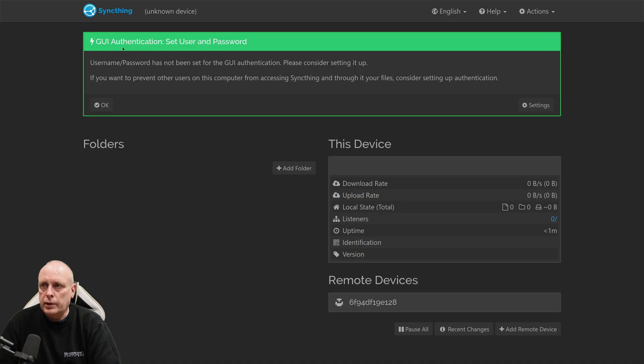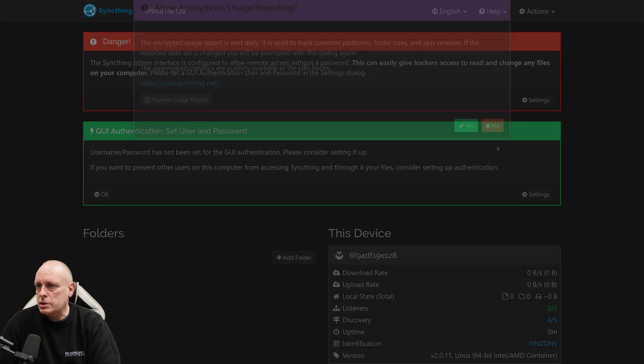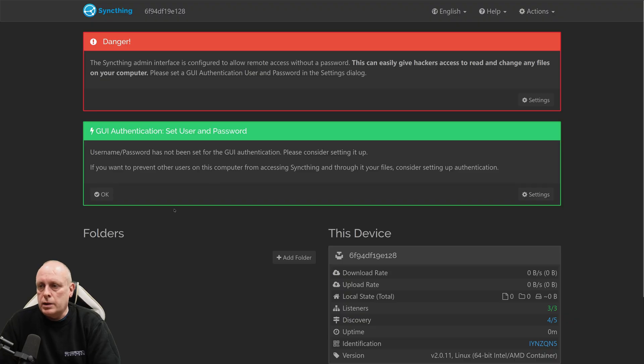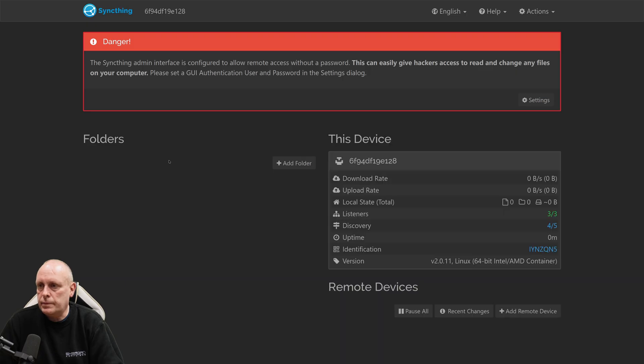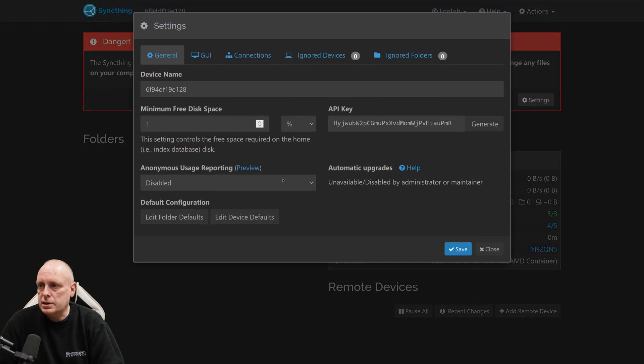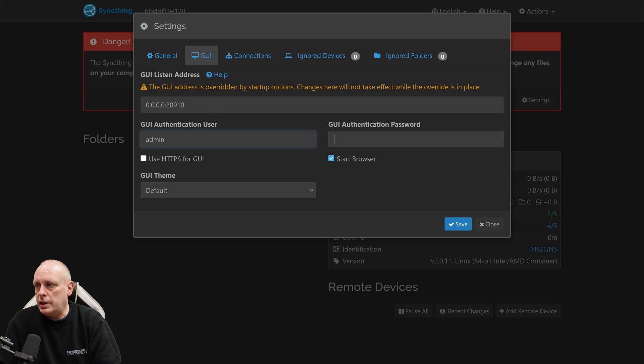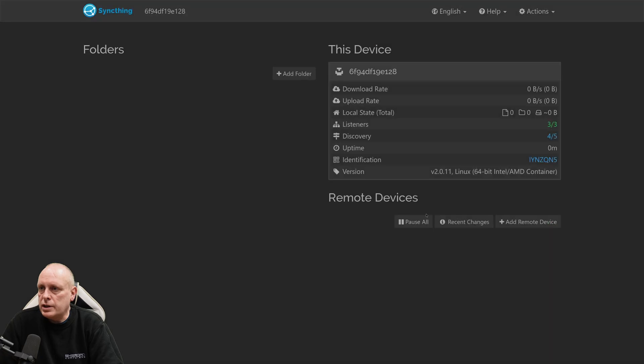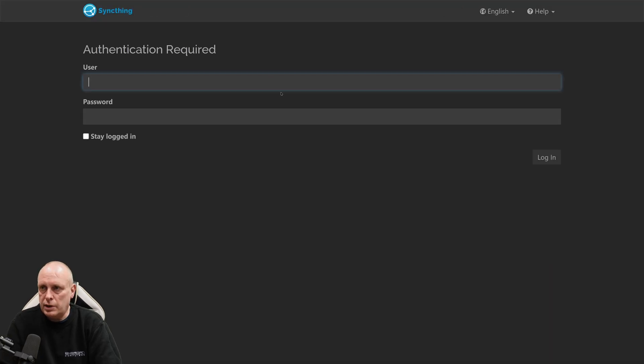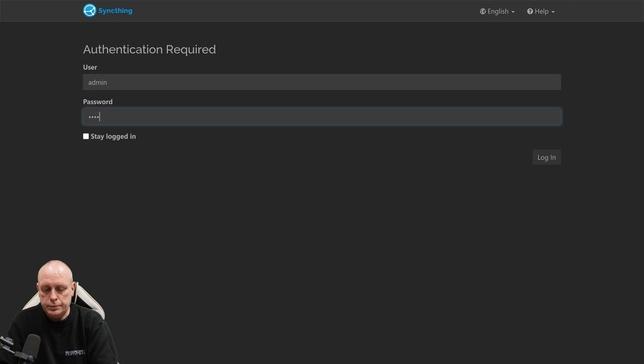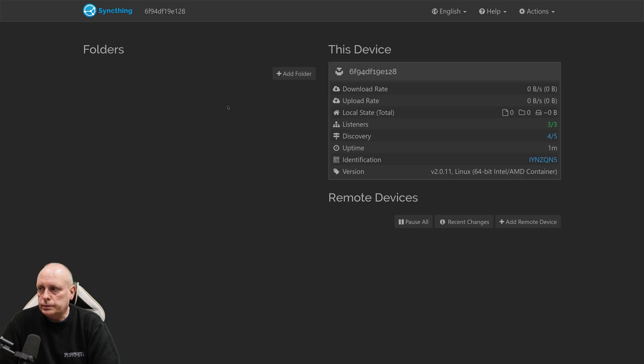We get this warning. GUI authentication, set username and password. And now I don't want to do anonymous reporting. So this is because we exposed it to the host. Anybody can access this. So we need to set a password. So settings, GUI, put in a username and password and save. And the warnings have gone, but we'll have to re-authenticate.